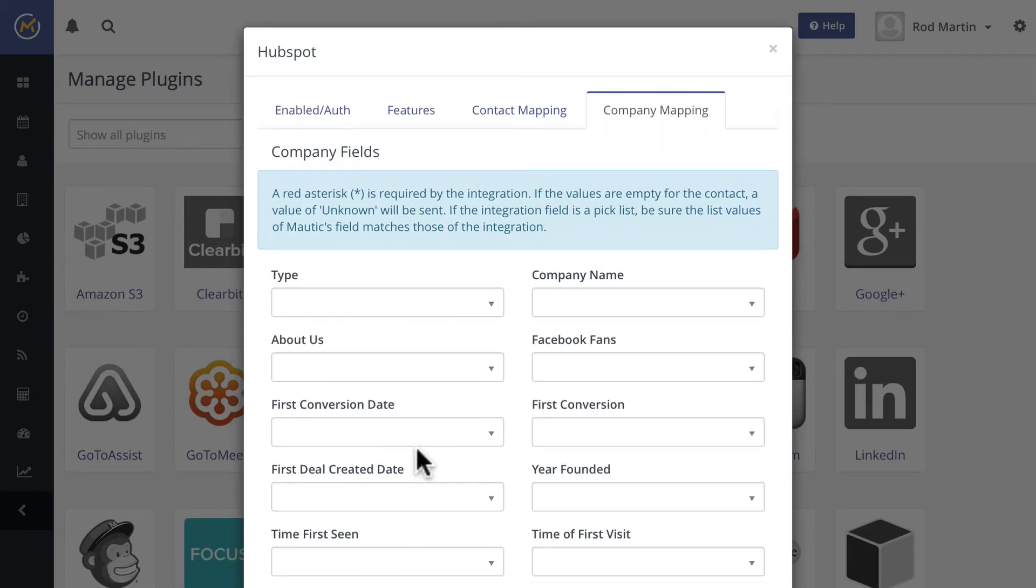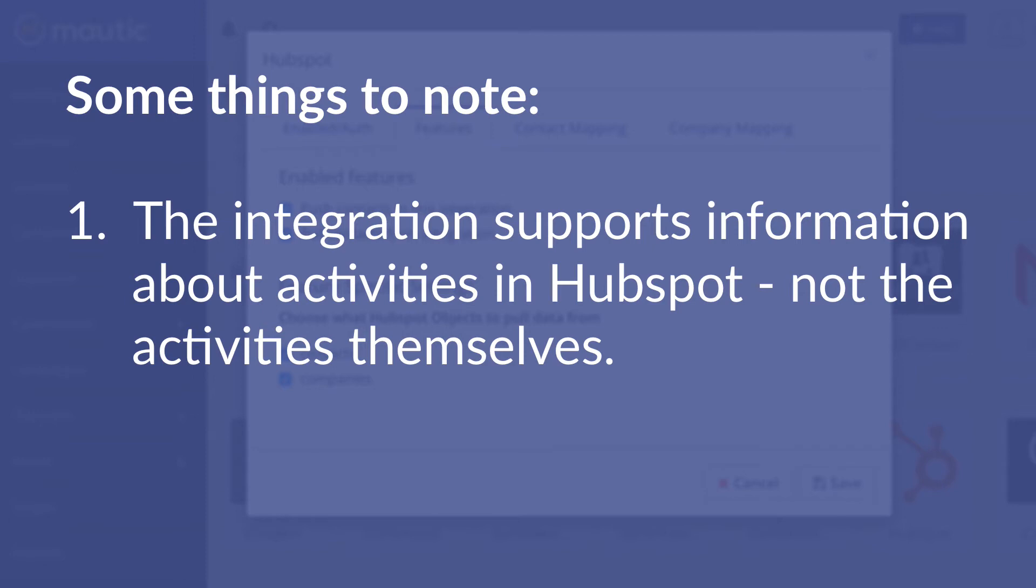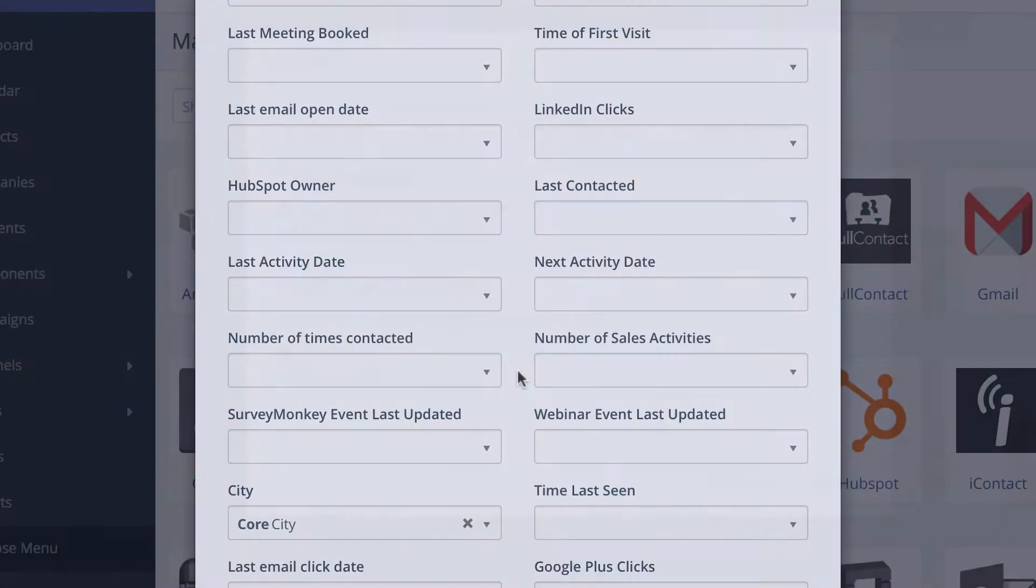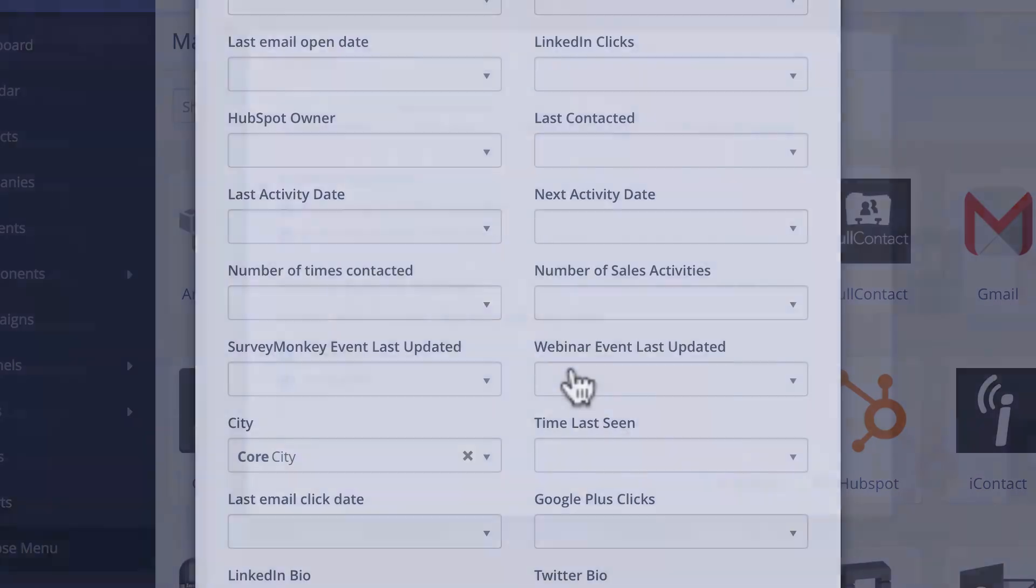So, a few things to remember here. Not all activities from HubSpot will be brought over into Mautic and vice versa. For instance, here on the screen, you'll see a number of sales activities field. You'll need a Mautic field that tracks that. It doesn't track the actual activities logged by sales representatives, but it does tell you how many activities there have been. And there are a number of fields like that as you scroll through here.